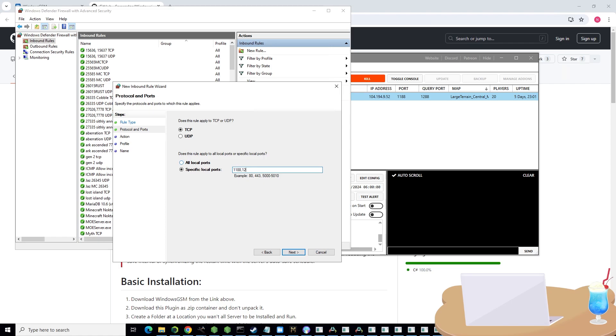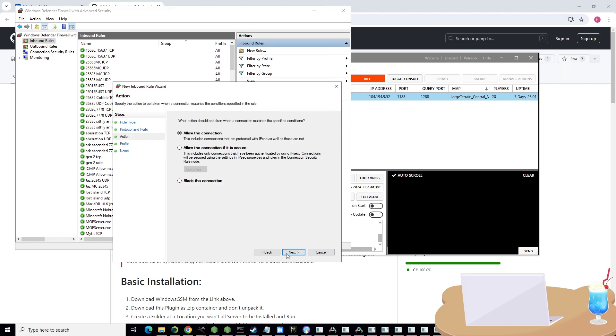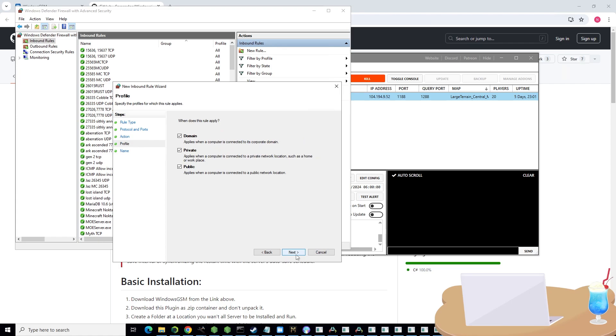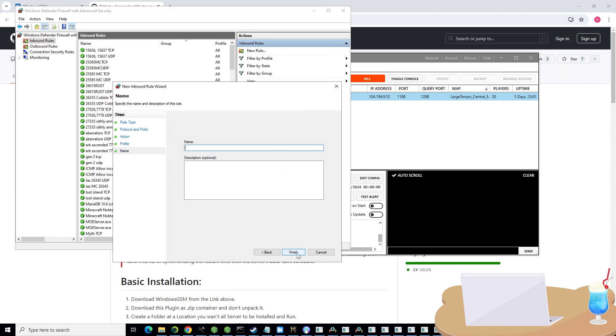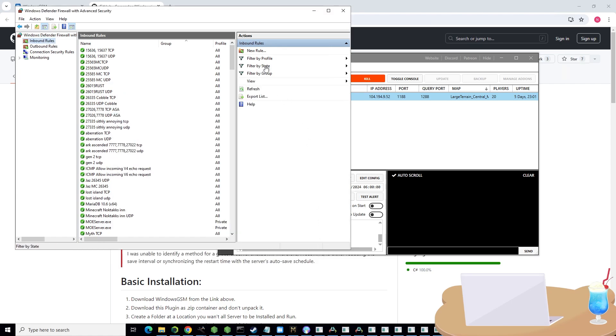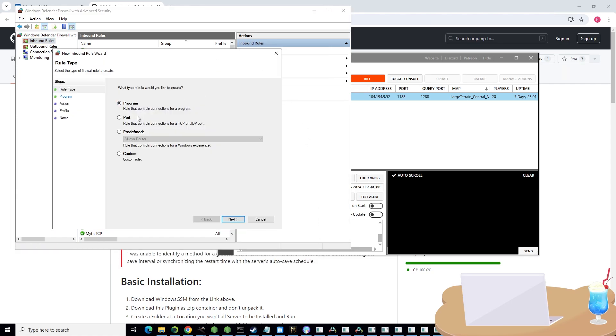So what you're going to want to do is 1188 comma 1288, then next, allow connection, check mark all three, and name it. Typically what I name it is Myth of Empires TCP. TCP is for the kind of port that we're using.